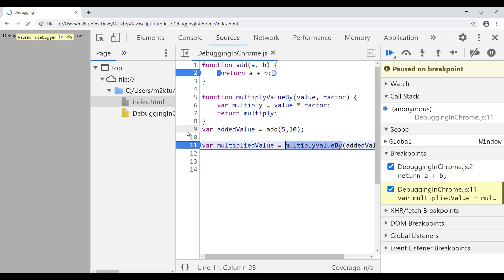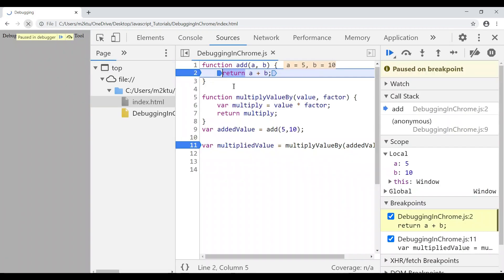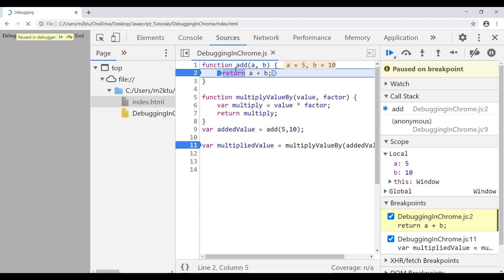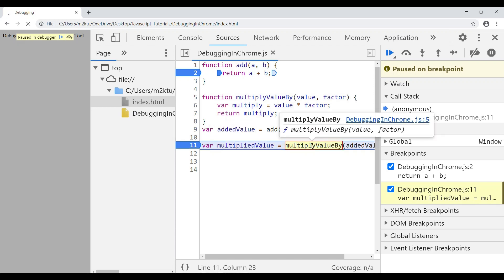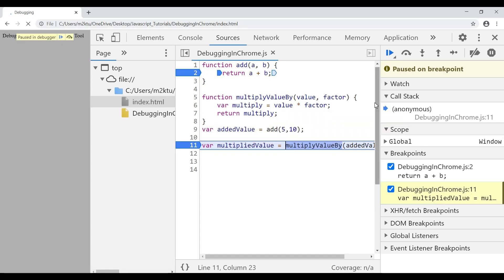You can also set multiple breakpoints — for example, one inside the 'add' function and another breakpoint further down. When I refresh, execution pauses at the first breakpoint and I can inspect values. Then if I press F8 (Resume Script Execution), it jumps directly to the next breakpoint without stopping line by line. So: F10 goes line by line, F8 jumps to the next breakpoint, F11 steps into a function, and F8 again resumes after all breakpoints.